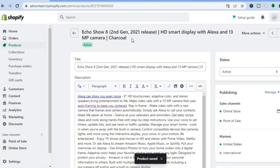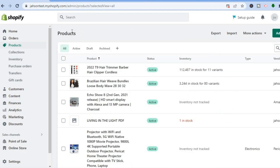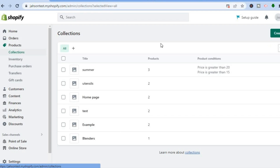After you have done this for all the products you would like to add to your bestsellers collection, go over to the left-hand menu and right below Products tap on Collections. Then tap on Create Collection in the top right-hand corner.